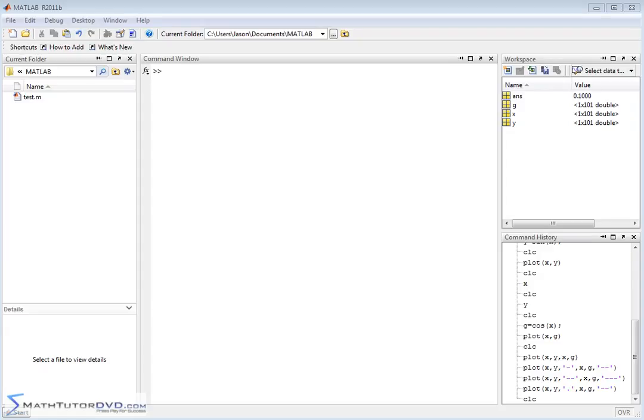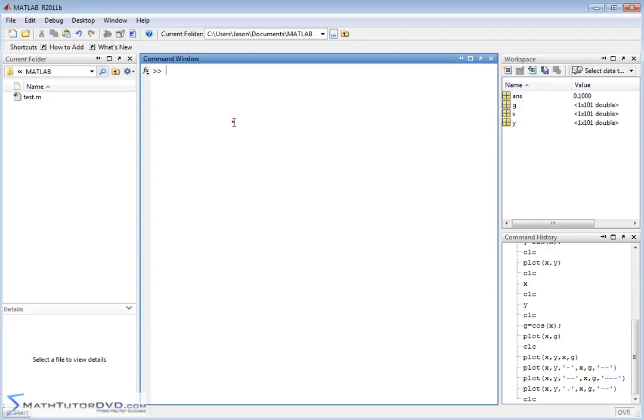Hello and welcome to the section of the MATLAB Tutor. Here we're going to learn how to clean up our plots just a little bit, just do a little bit of basic customization.